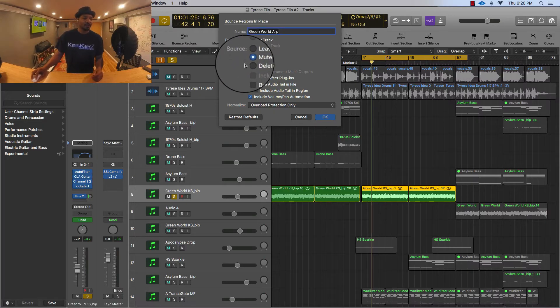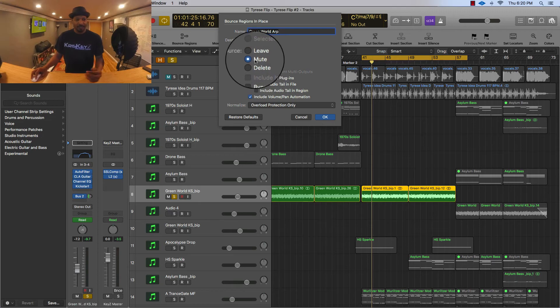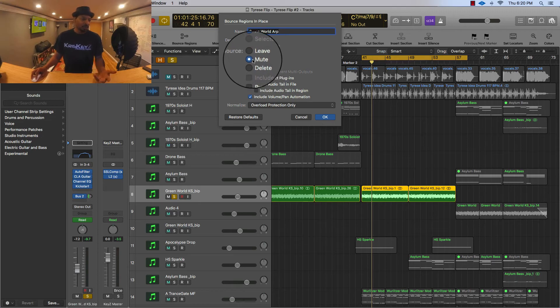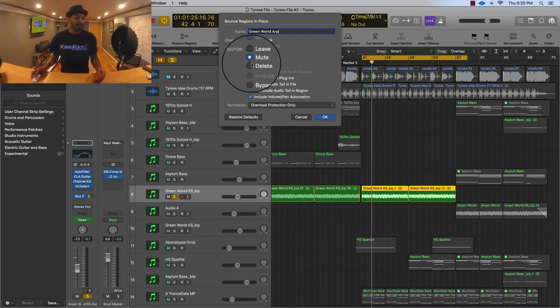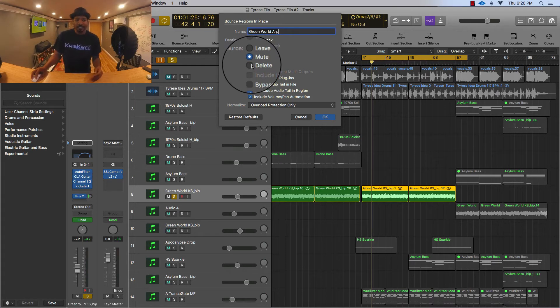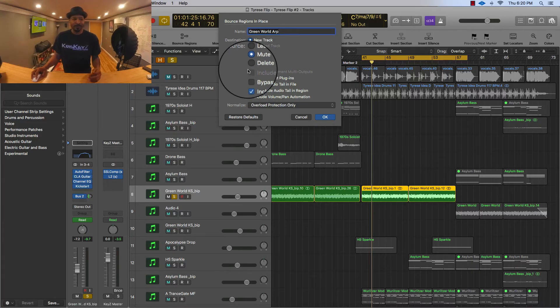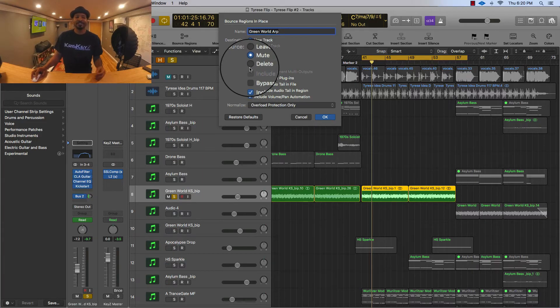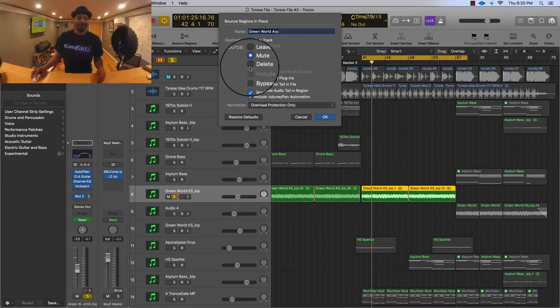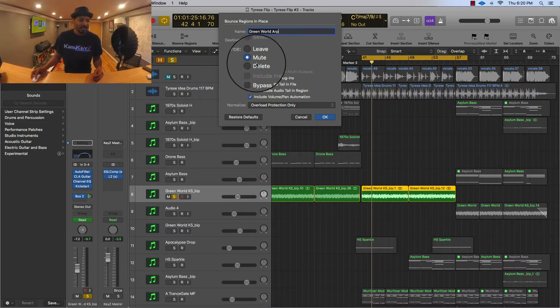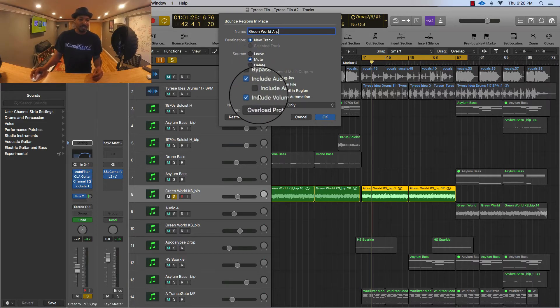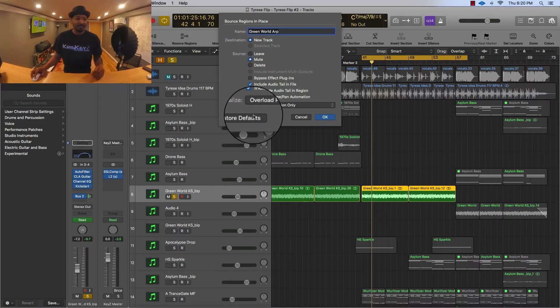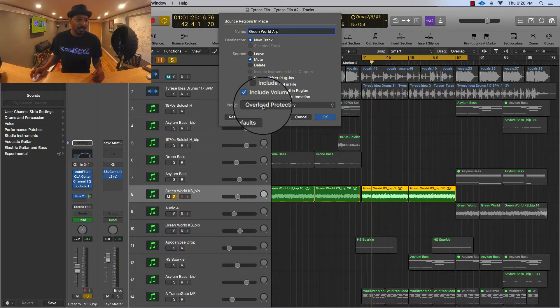So I'm gonna have it muted because I don't want both of them playing at the same time. I'm not gonna delete it. Me as a producer, I'm just very cautious of deleting stuff. I always over save stuff so it's better to leave it muted in case you want to come back to it.